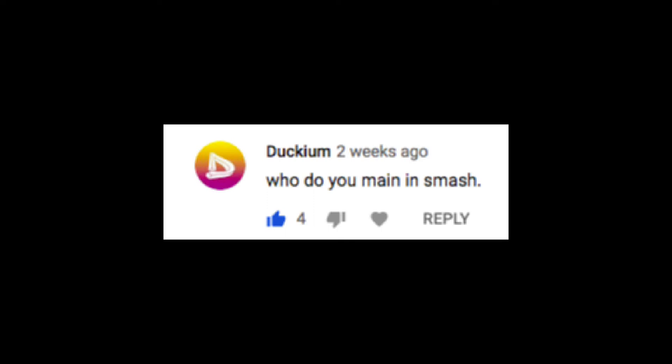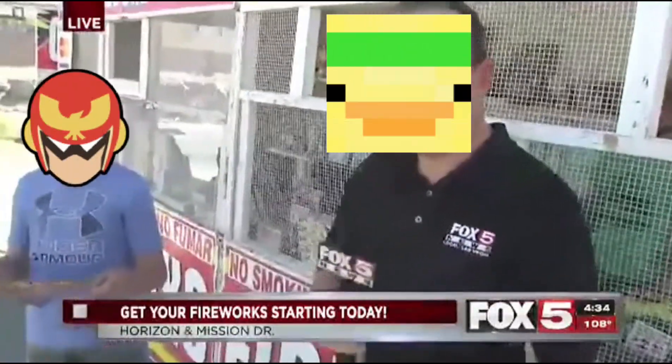That's literally it. Duckiem says, who do you main in Smash? Wouldn't you like to know weather boy? Where are your parents?